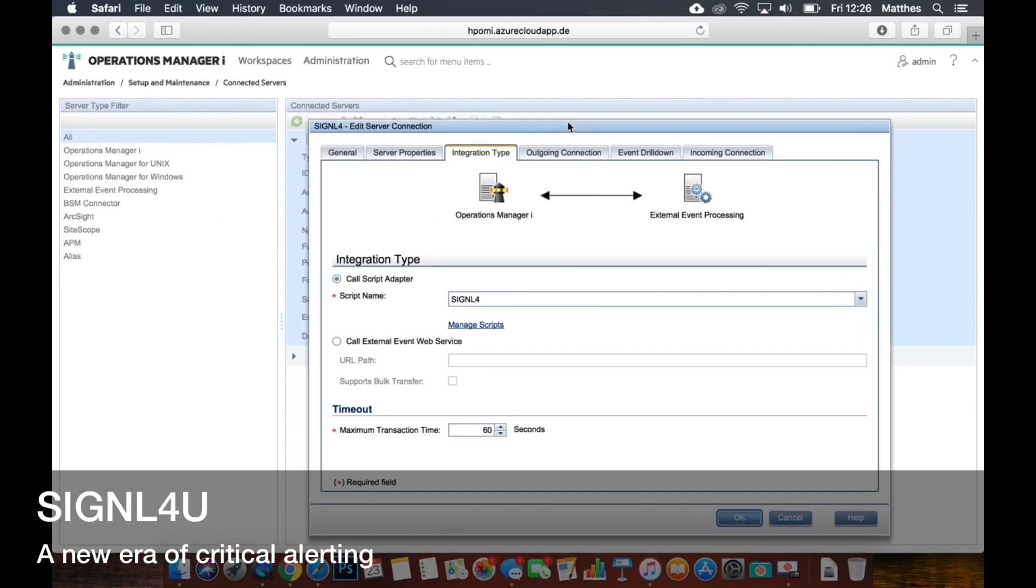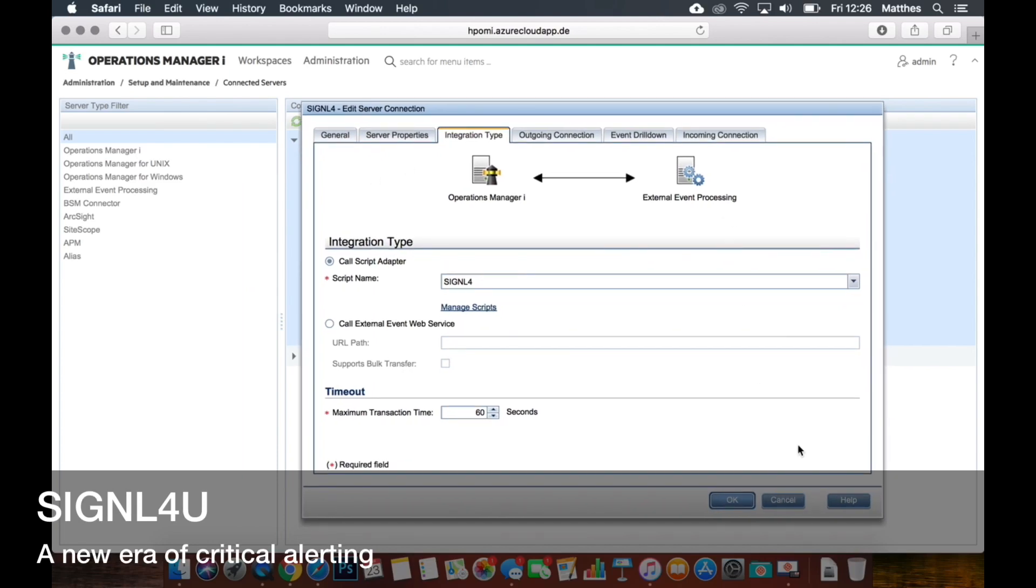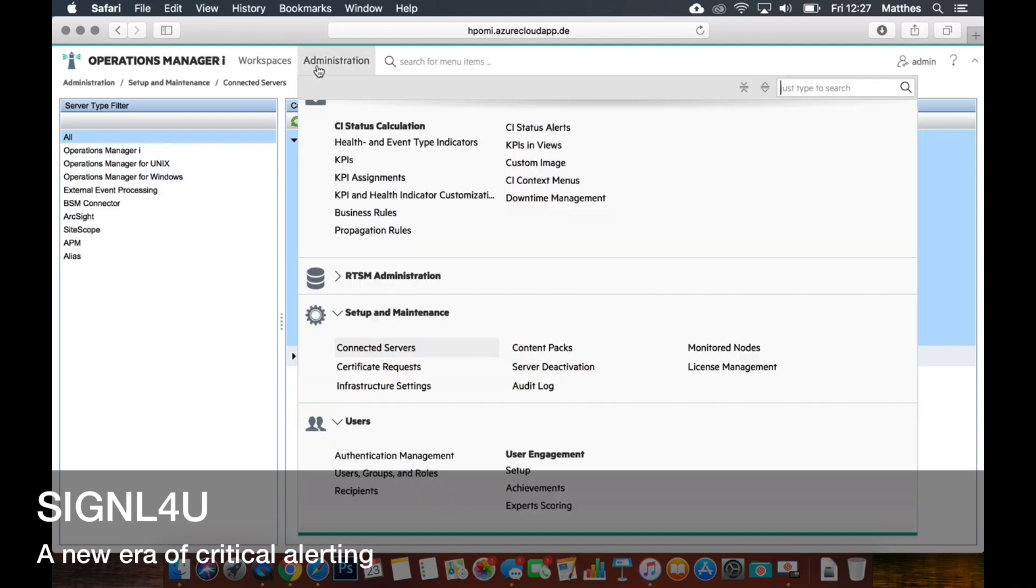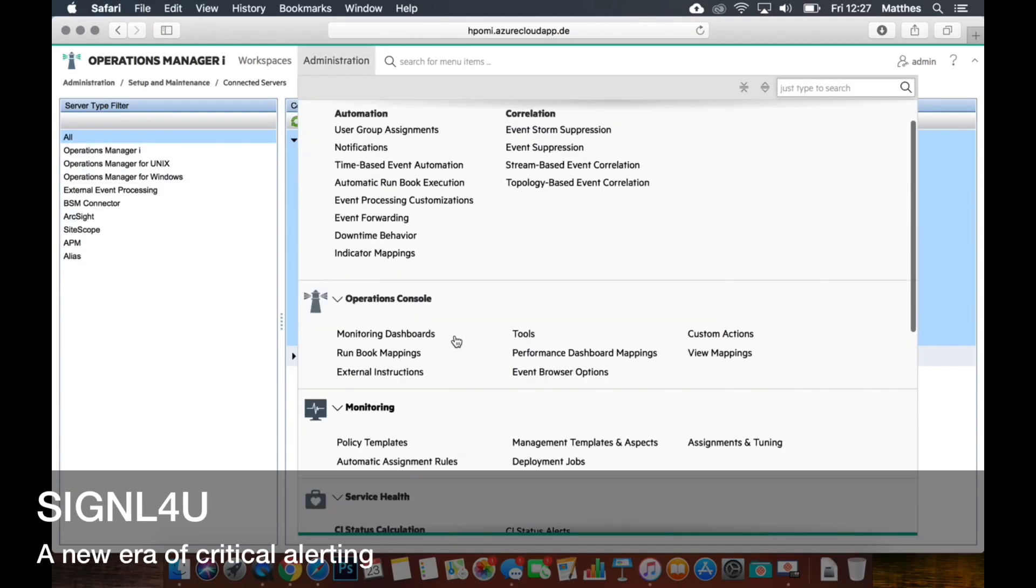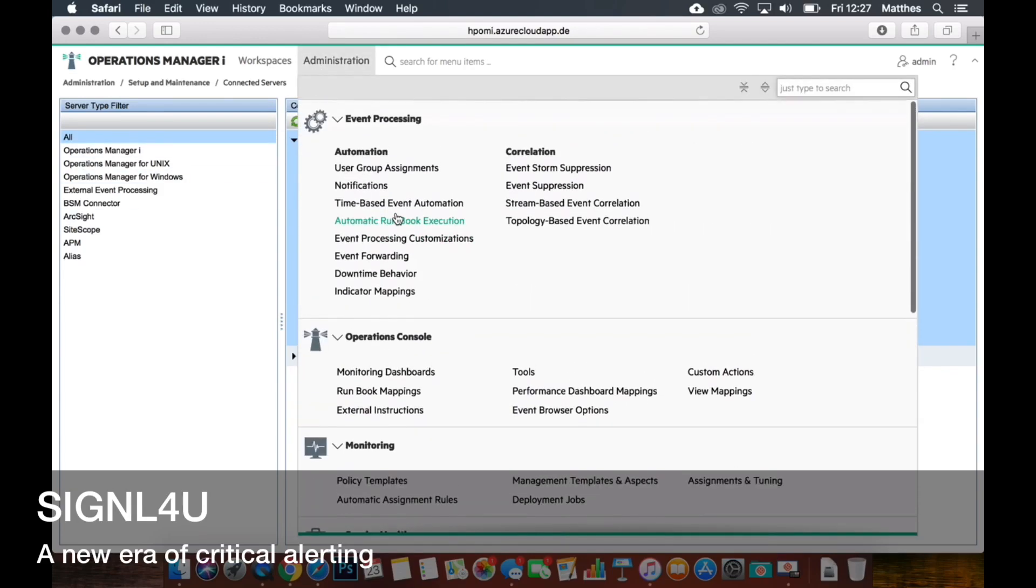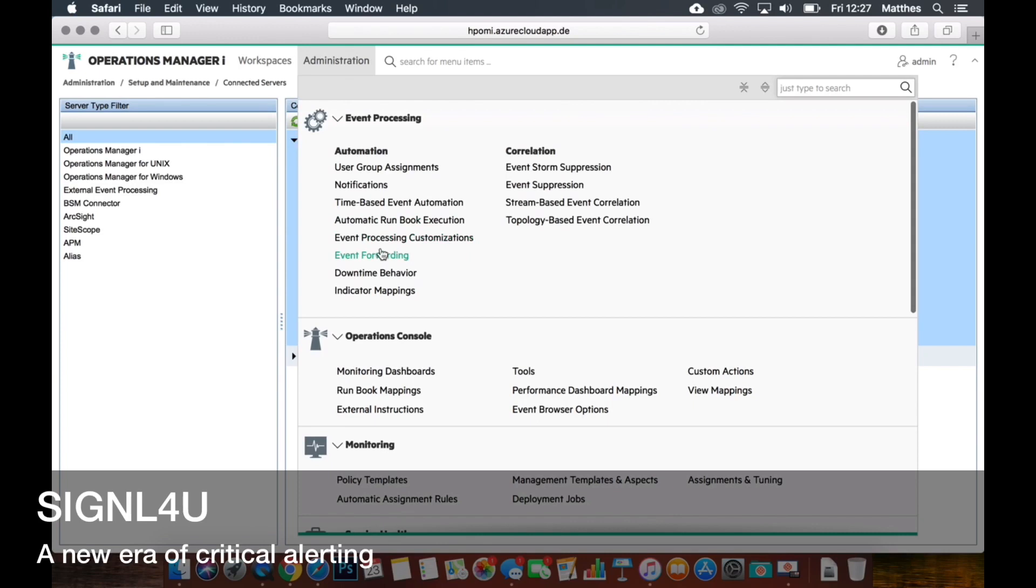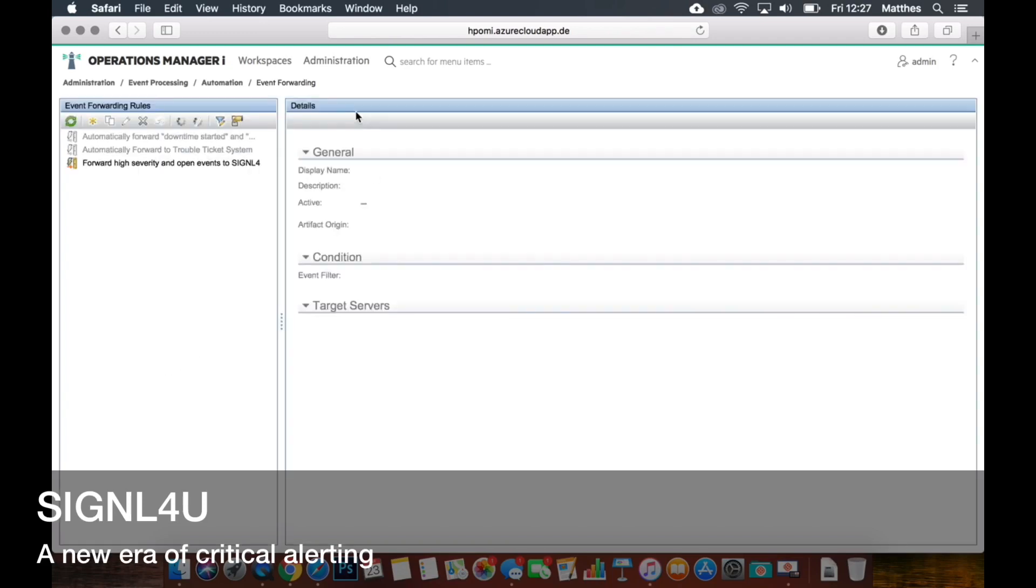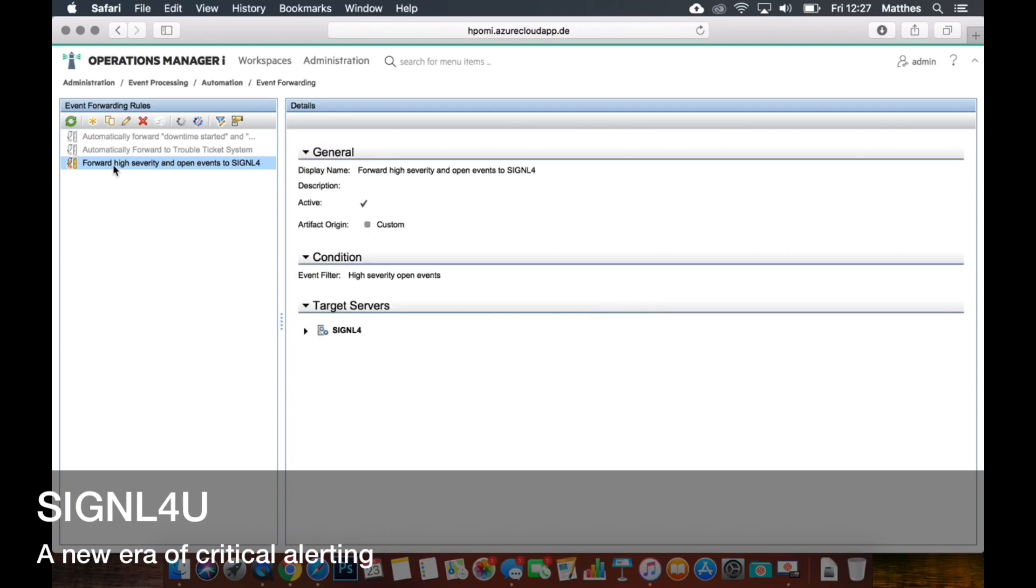But that script would need to be triggered for a certain amount of events. So you would only want to forward, let's say, critical items, right, not the informational ones. And this is what you do with an event forwarding rule. So we can have a look at that one as well. There's a rule that I've named forward high severity and open events to Signal 4, right, not the informational stuff and these kind of things.